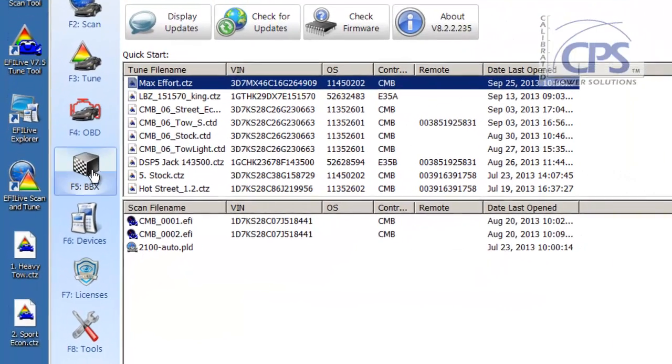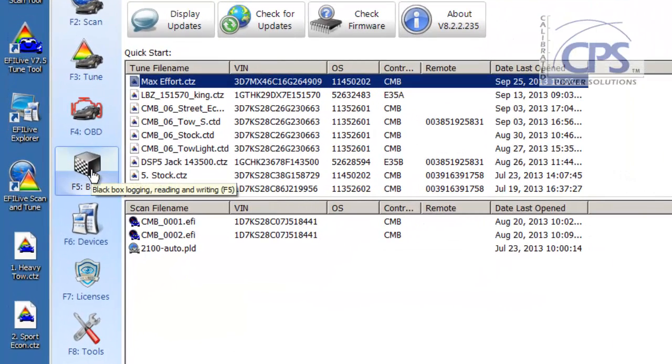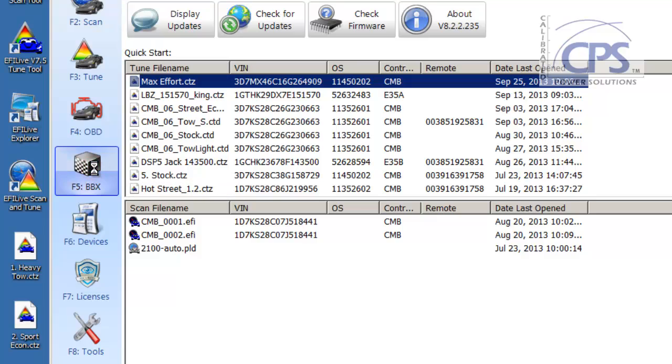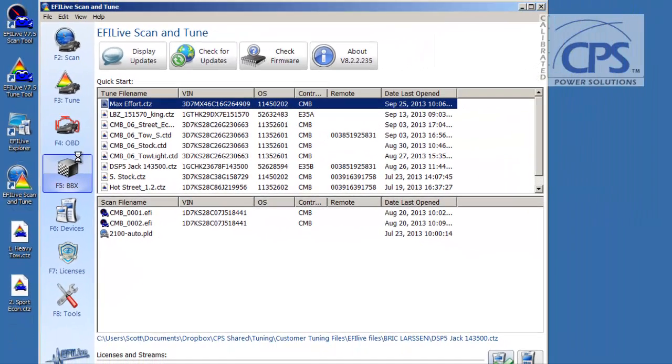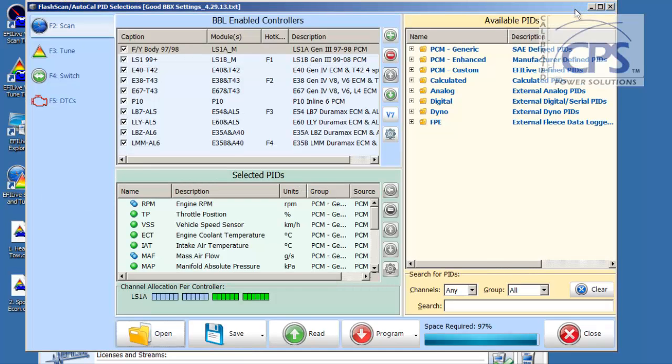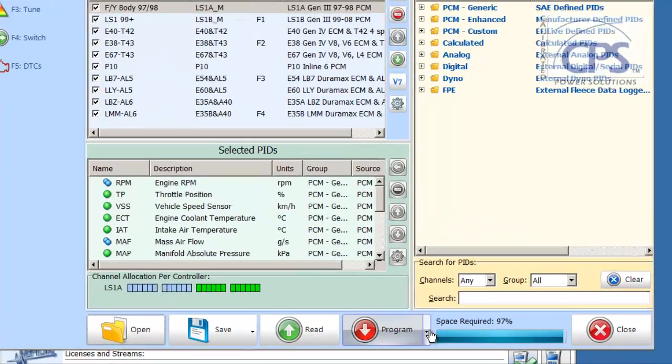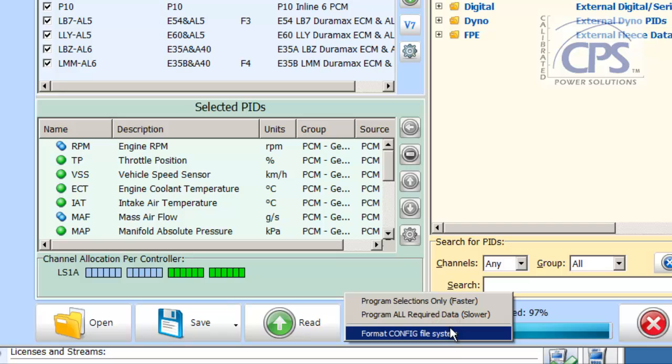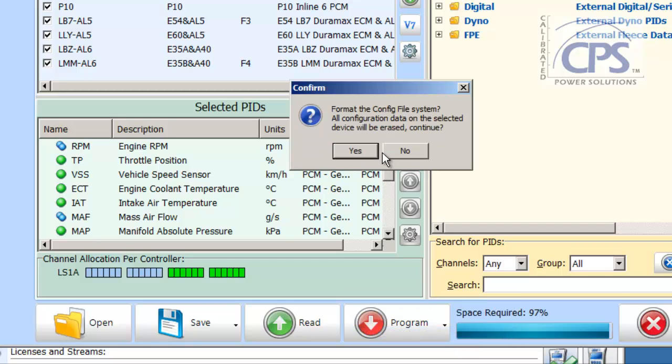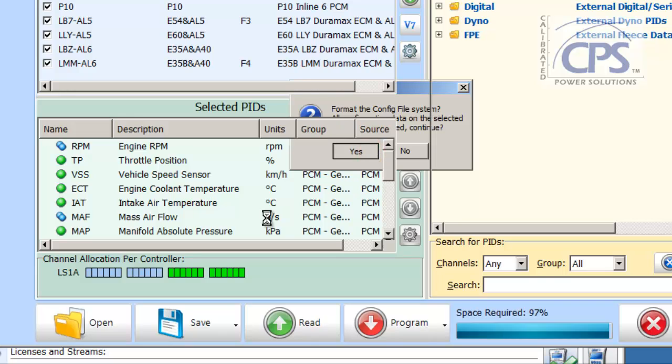The next thing we need to do, head on over to F5BBX or hit the F5 key. Click on that. It's going to bring up a new window for us. There we go. Okay. So from here, what we want to do is make sure that the BBX settings on our spade are up-to-date as well. Simply select the small arrow that is next to the program button. Format Config File System. Select Yes.